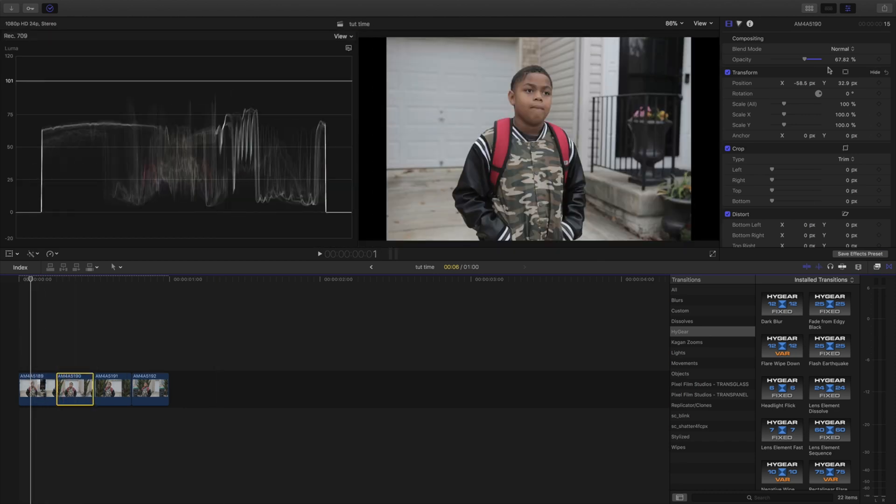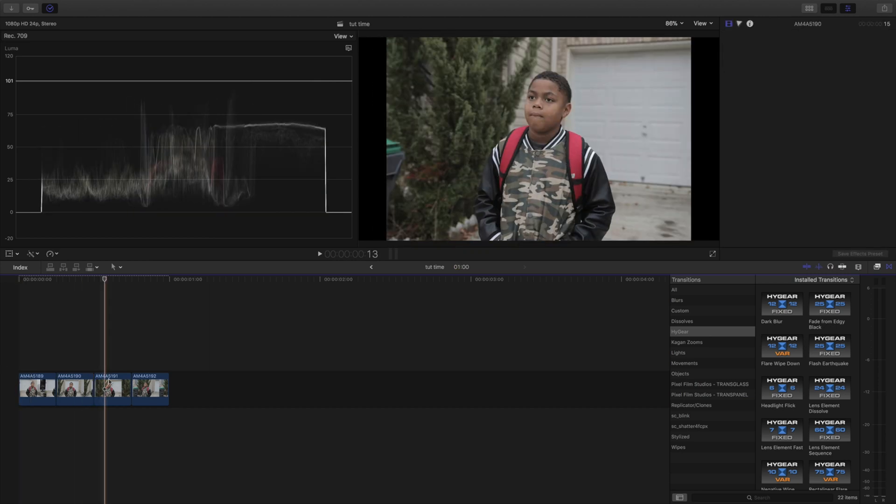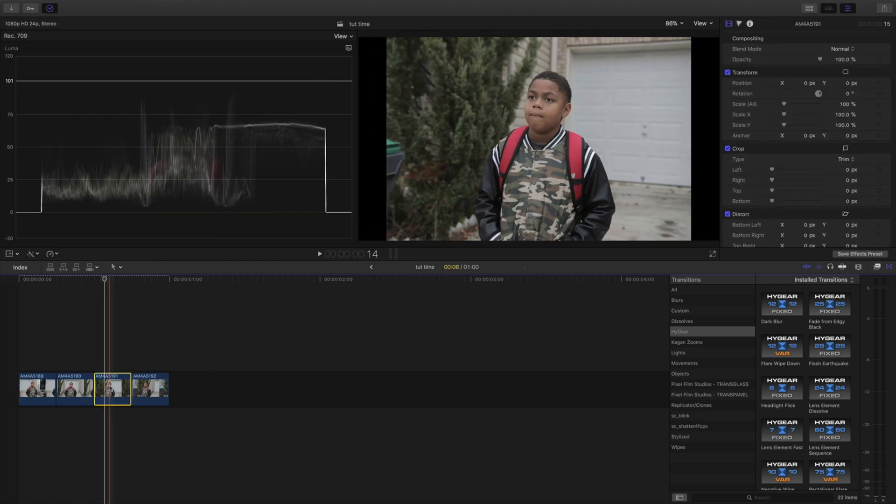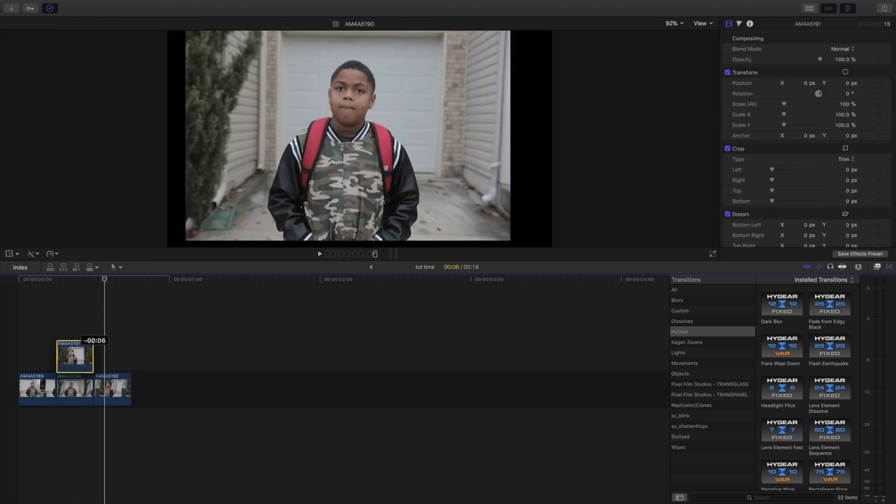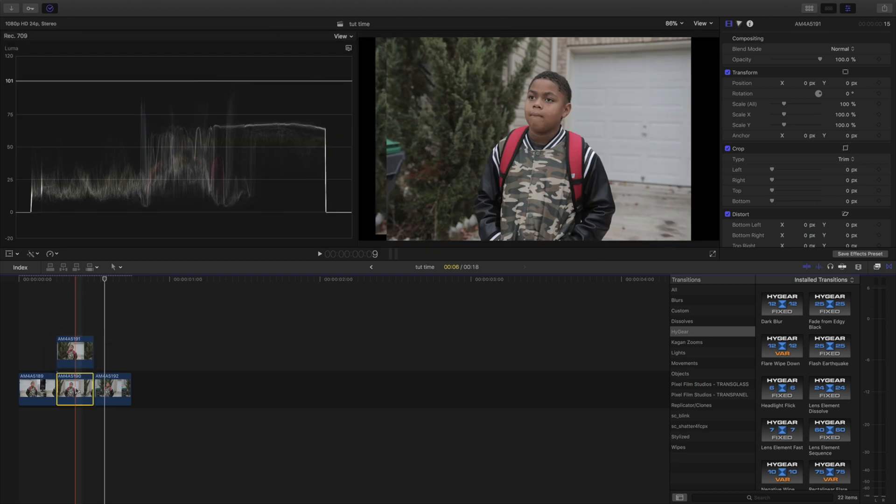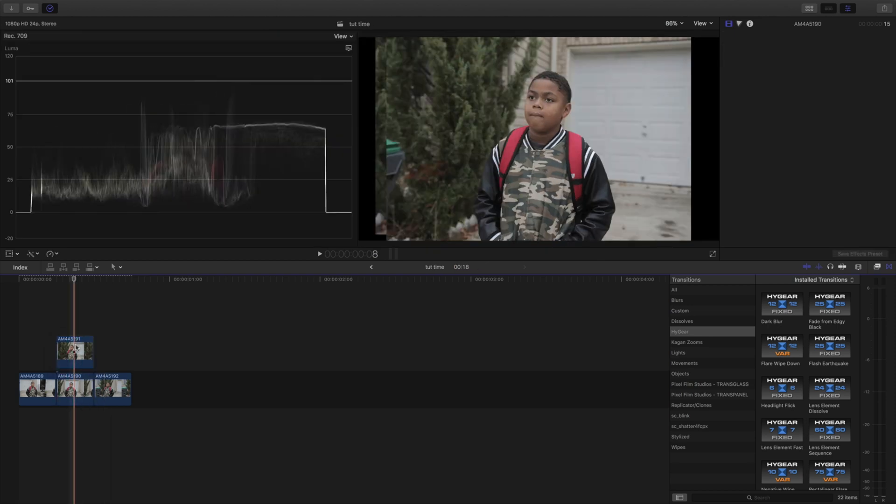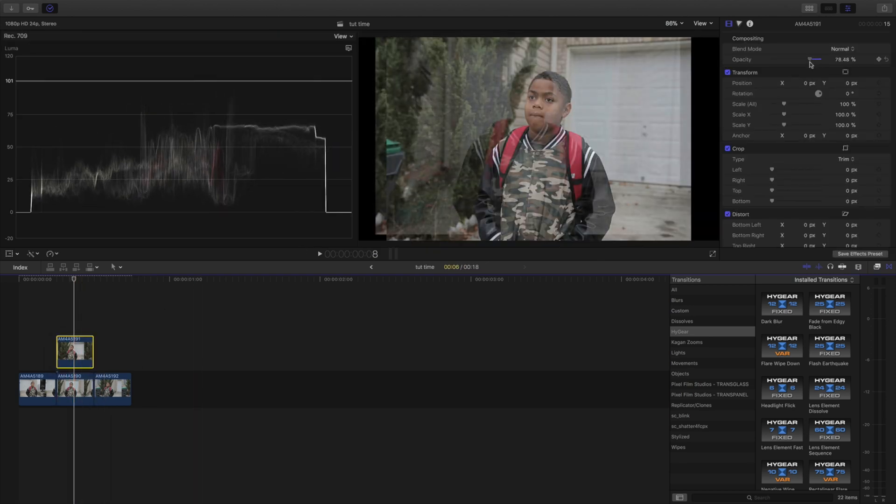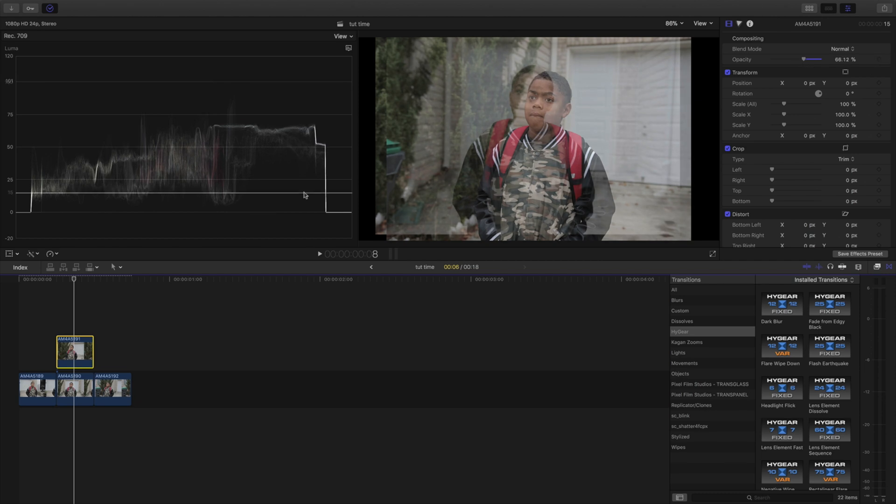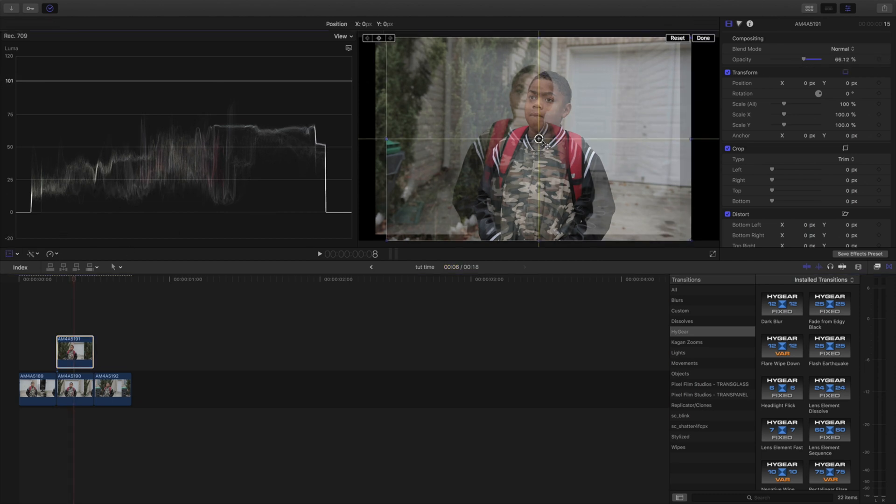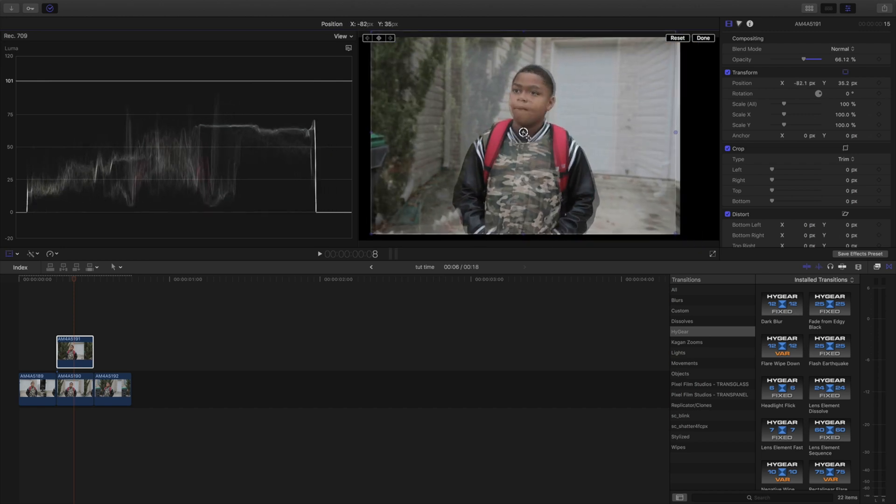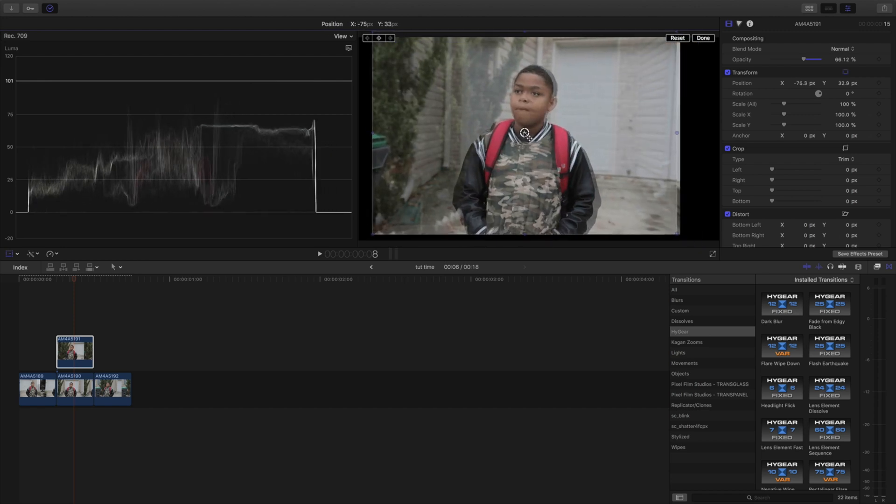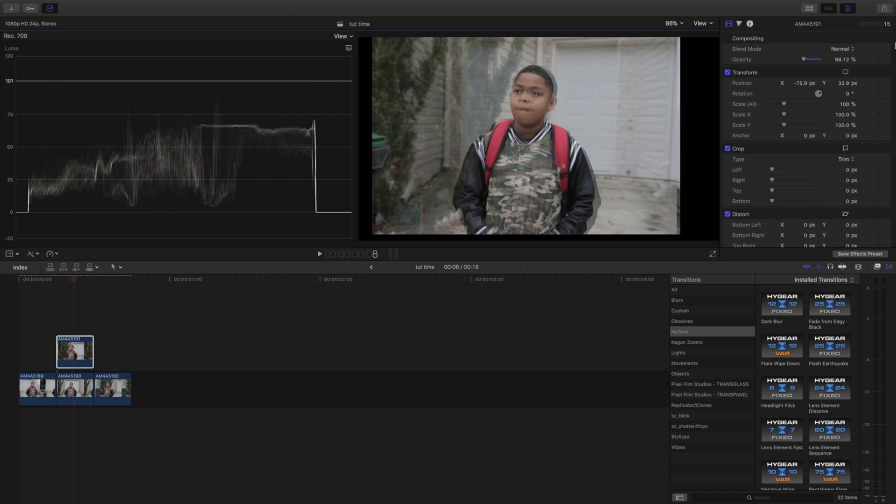All right then same thing with the third one. We're gonna drag it on top of the last one we just did and we are gonna drop the opacity down. Come to transform and we are going to move it accordingly while everything is matched up.